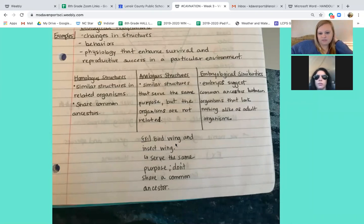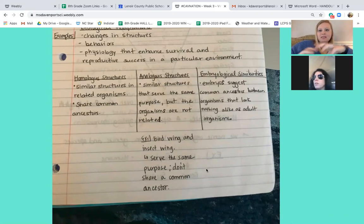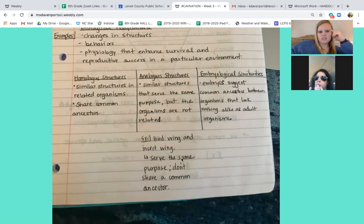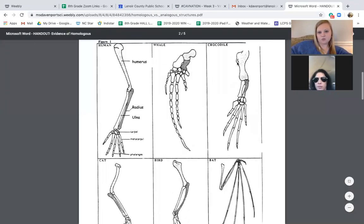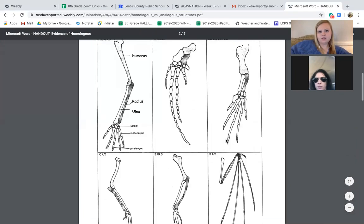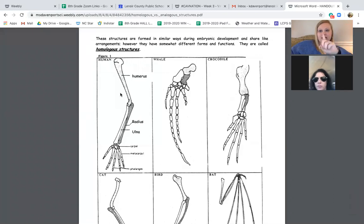For example, you have a bird wing and an insect wing. A bird is going to fly, and with an insect wing you're still going to fly, but it's a completely different structure. That just means they do not share a common ancestor. Looking back at homologous structures — human, whale, crocodile, cat, bird, bat — we share, way back when, some kind of common ancestor because we have all of these similarities.